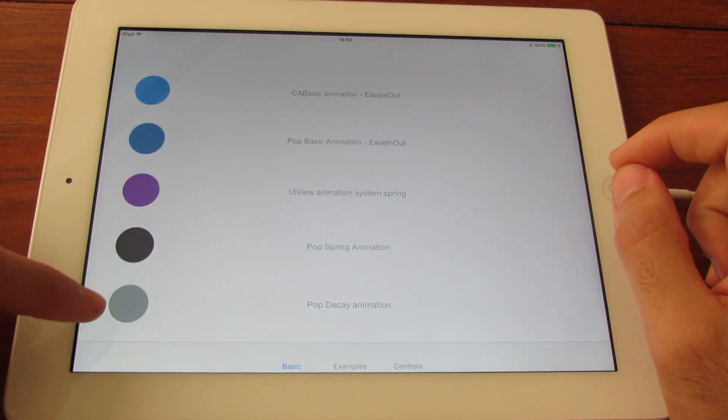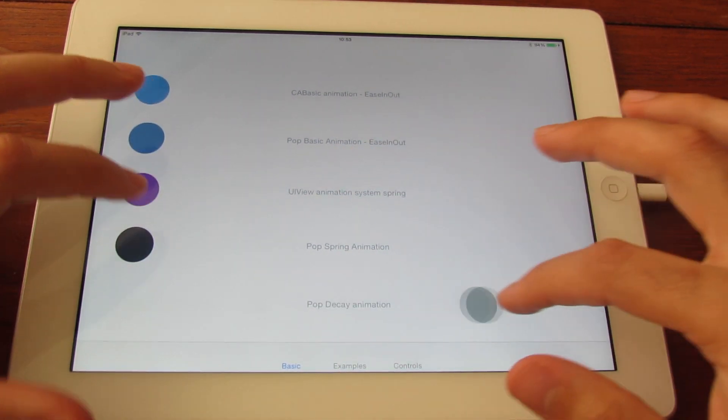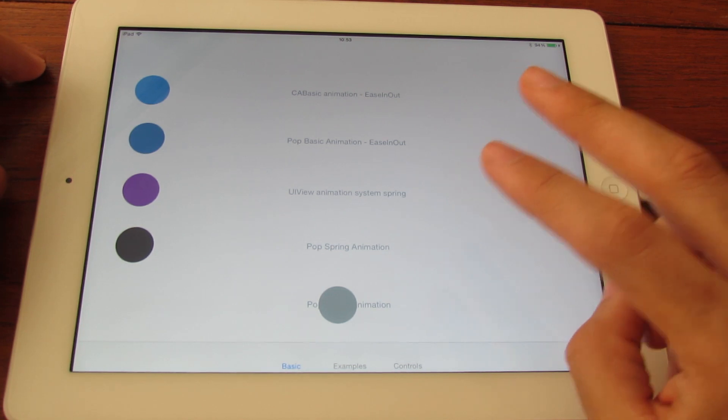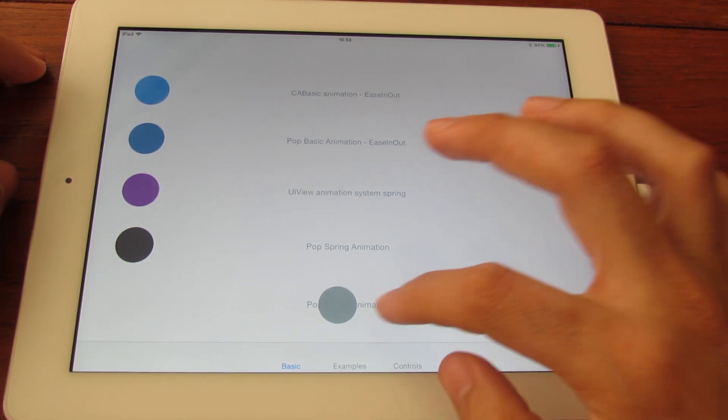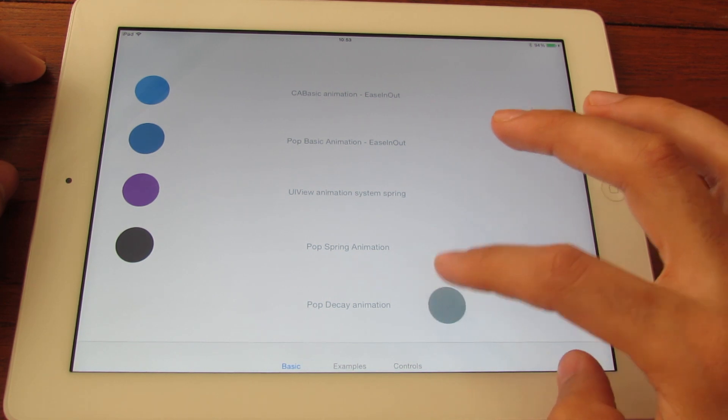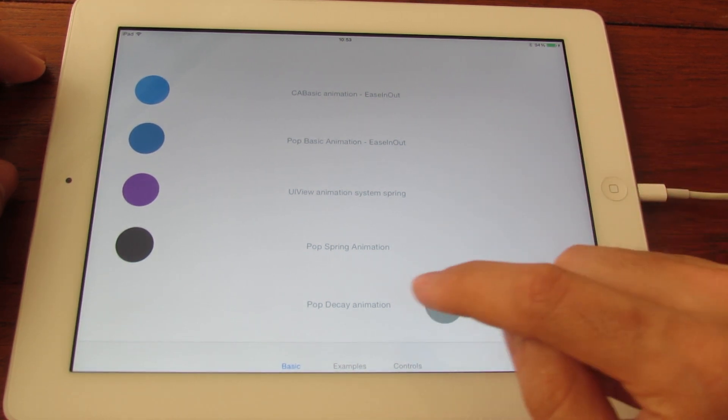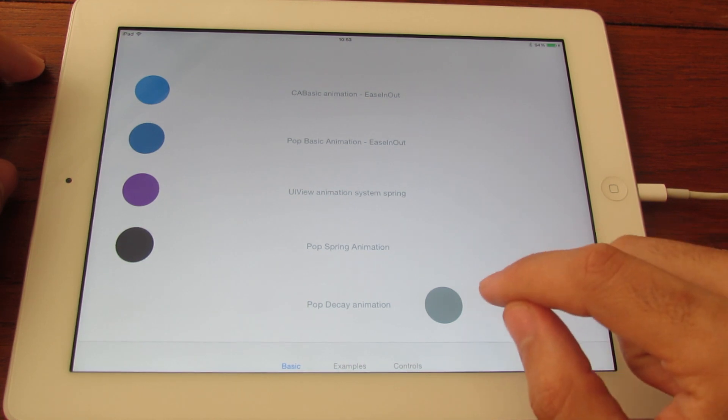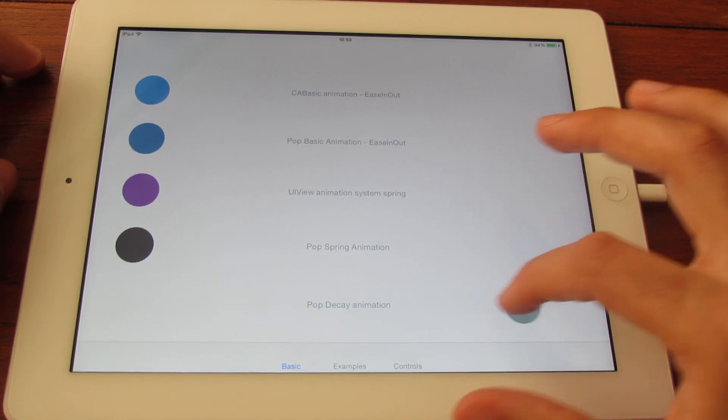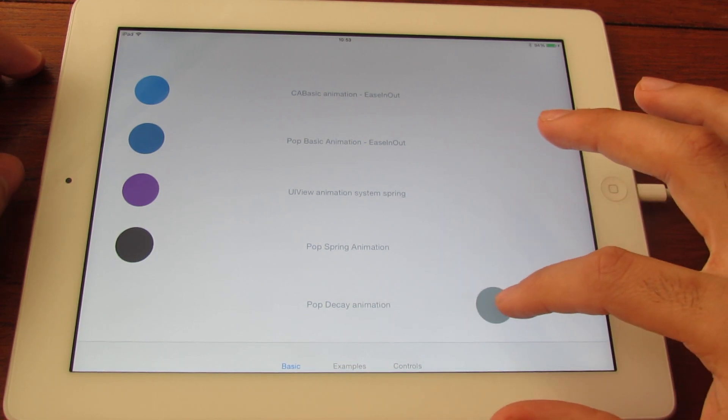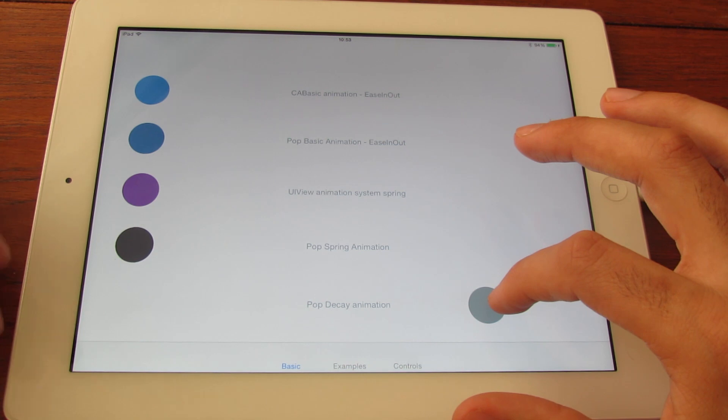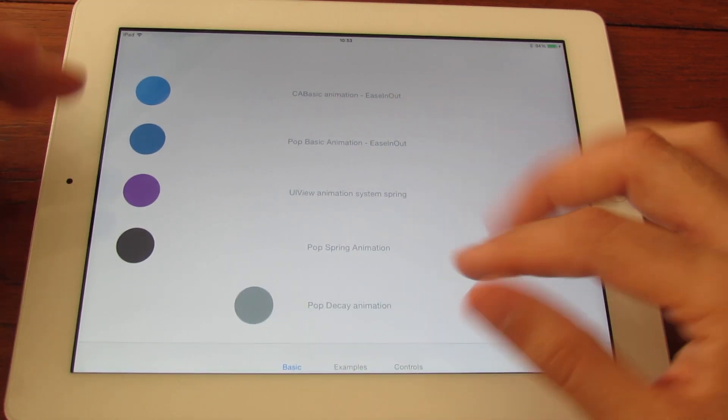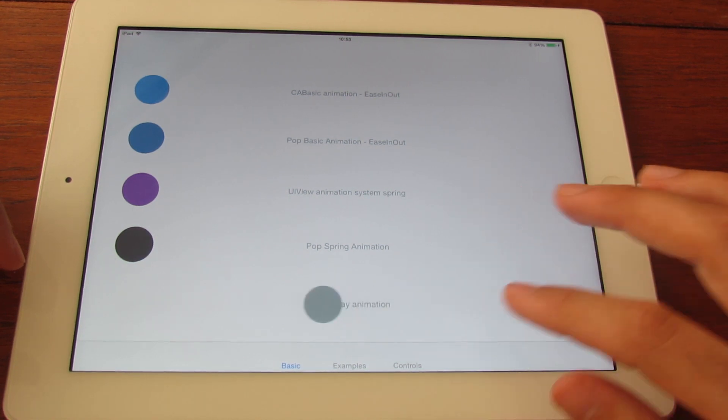At the end you have the POP Decay Animation. This is quite cool. What it does is it takes two values as input. One is the velocity, so here I'm dragging the layer, and when I release it I'm getting the velocity from the finger. And the second input value is the deceleration. So if you increase the deceleration, it will take longer to stop the movement.